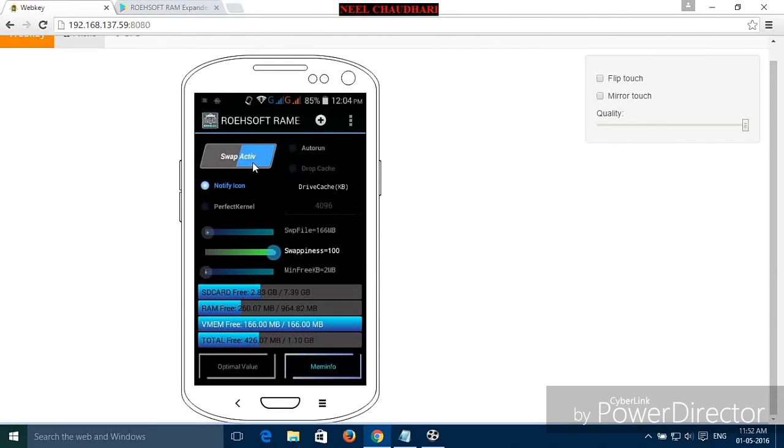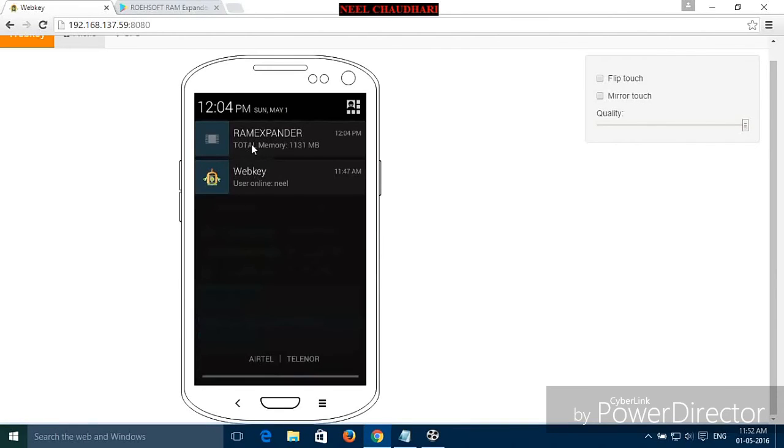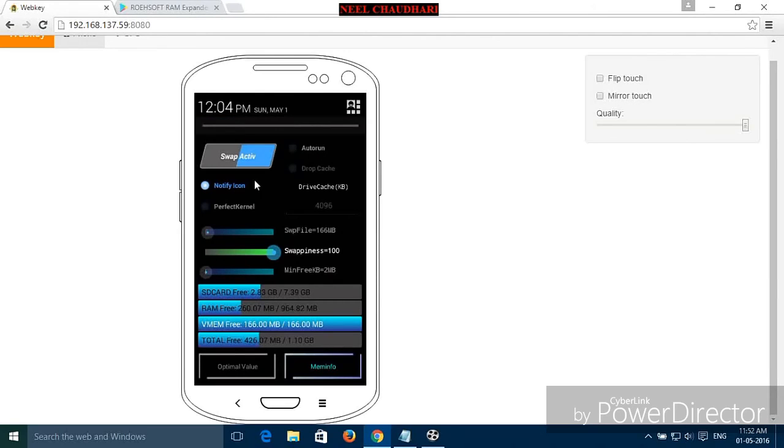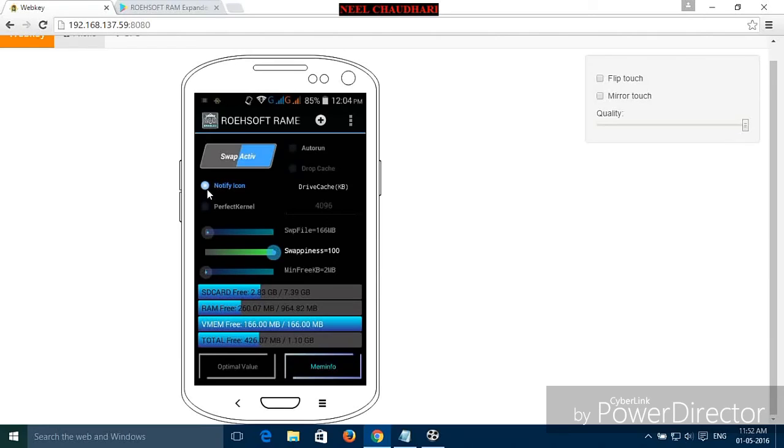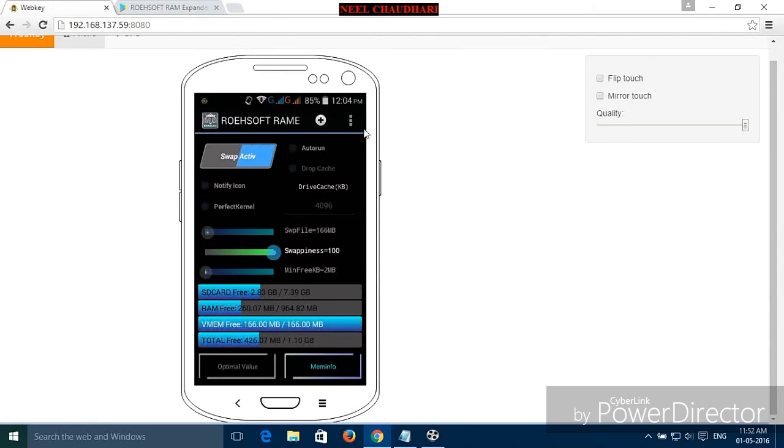Here you can see the notification that RAM Expander has increased to 1 GB up to 113 MB. If you want to turn off that notification, just click on the notify icon so that notification has been turned off.